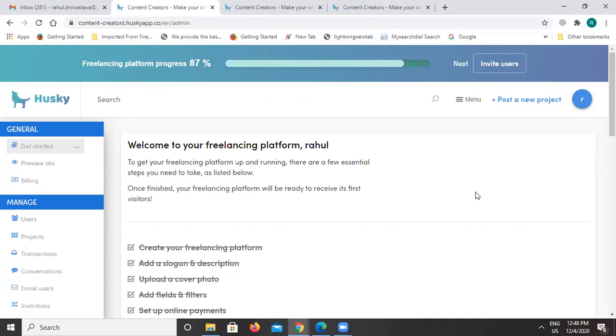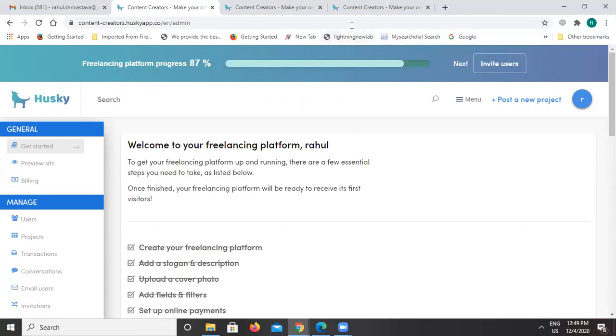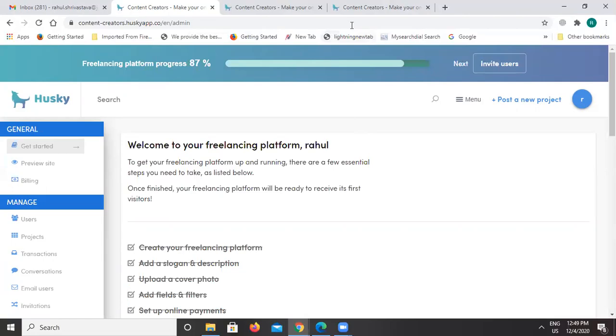I hope I have covered all the points required in this Husky walkthrough. Thank you so much for your time.